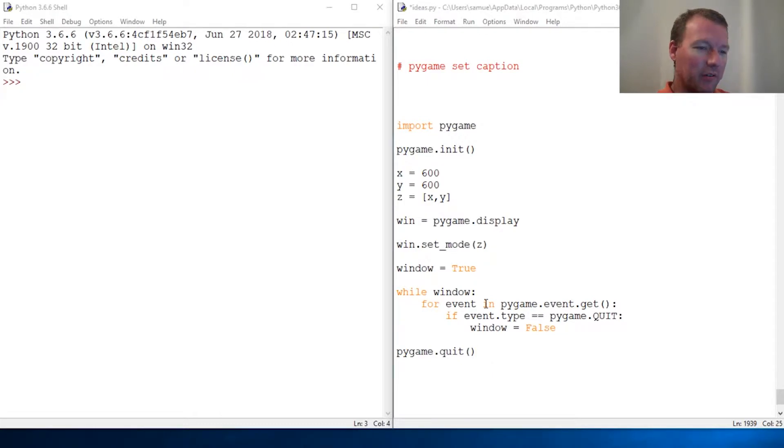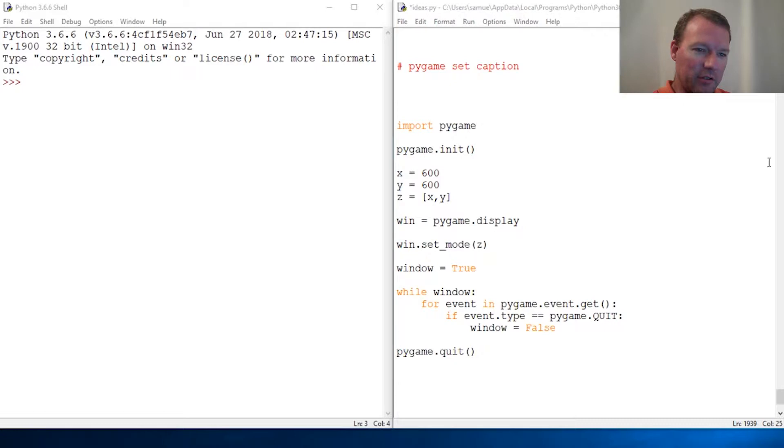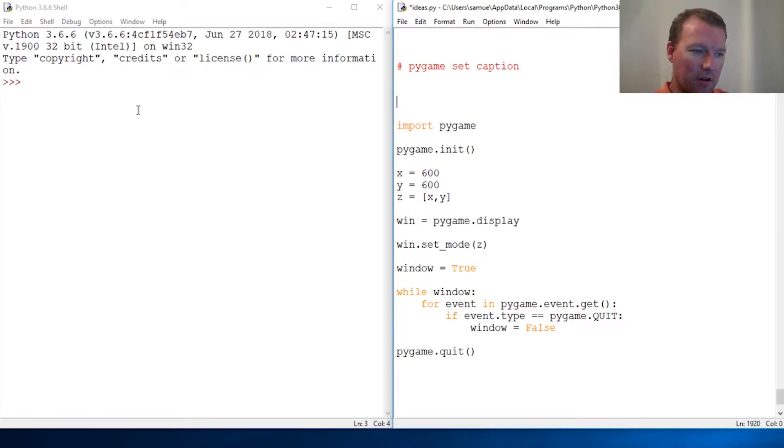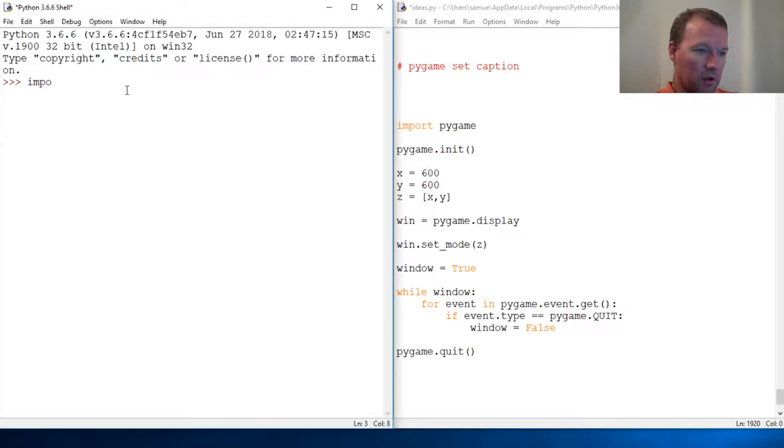So now we need to know how to set a caption or title the window, however you want to think about it. But we're gonna look at the method for setting the caption in Pygame.